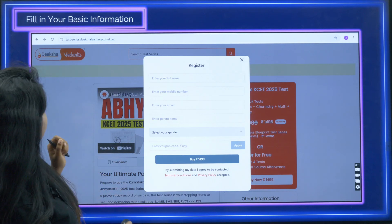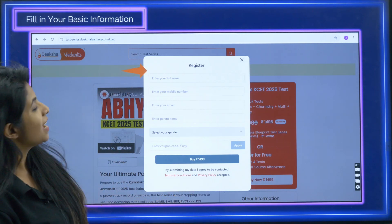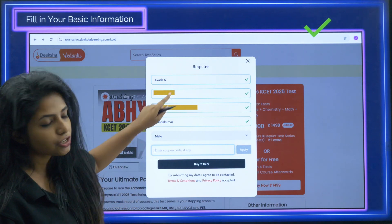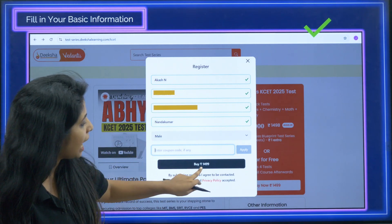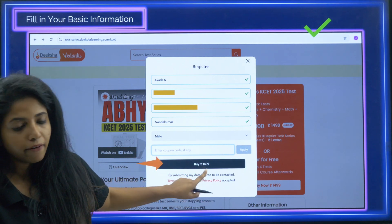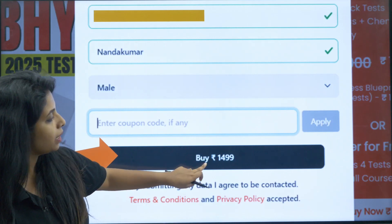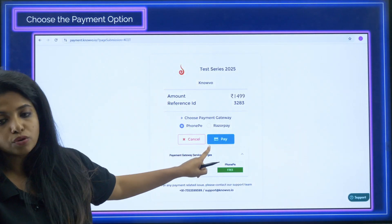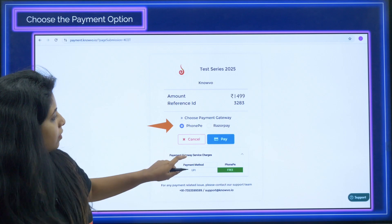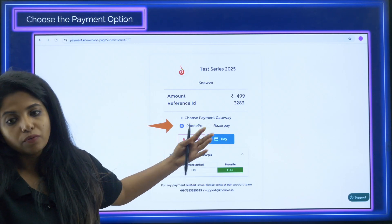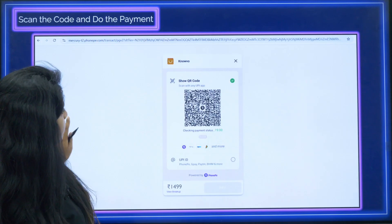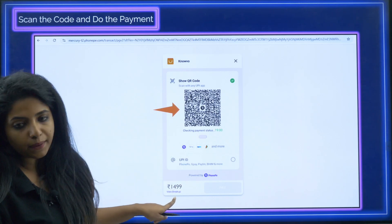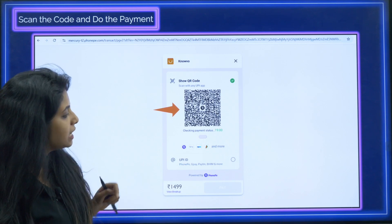Fill in all the information — for example, I filled in the name and details — and then click on 'Buy ₹1499.' After that, you have to choose the payment option, either PhonePe or any UPI payment method you prefer. You will get a scanner which you have to scan and make the payment of rupees 1499.